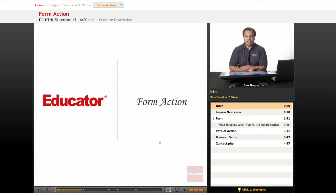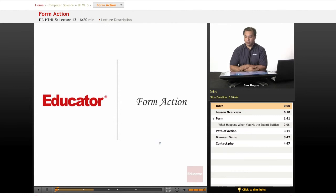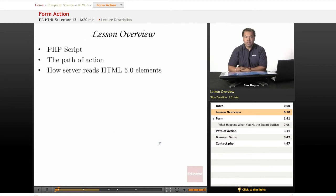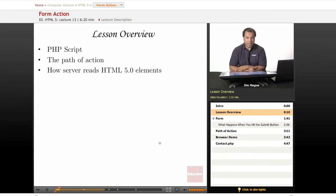Hello everybody, this is Jim. Once again, another lesson here on Educator.com, Lessons on HTML 5.0. In today's lesson, we are going to talk about the PHP script. Now again, this is not a PHP class, but we're going to conclude our form discussion today.